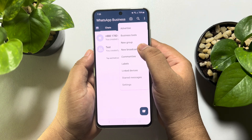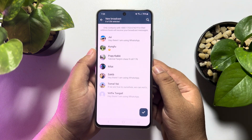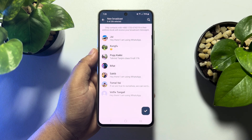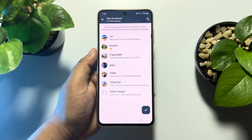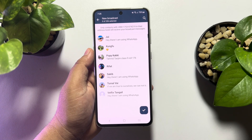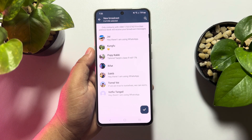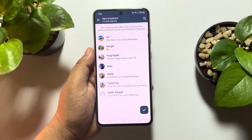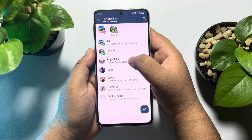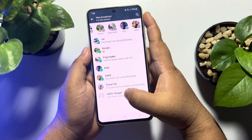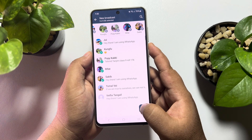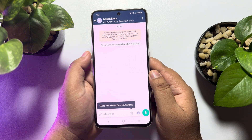Here, tap on 'New Broadcast' and here you will find all of your WhatsApp chats or contacts list. You will be able to add up to 256 contacts in a broadcast. Just select the contacts you want to add to your broadcast and then tap on 'Done'.